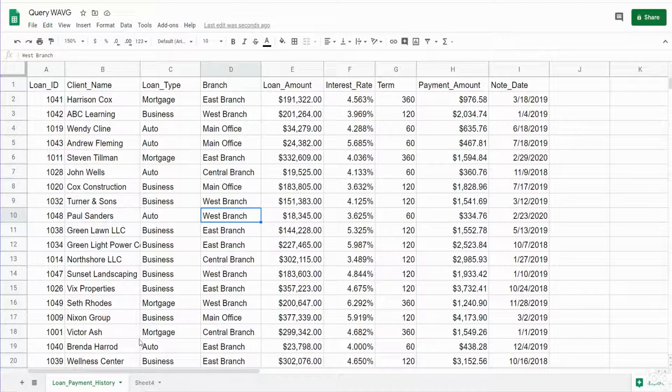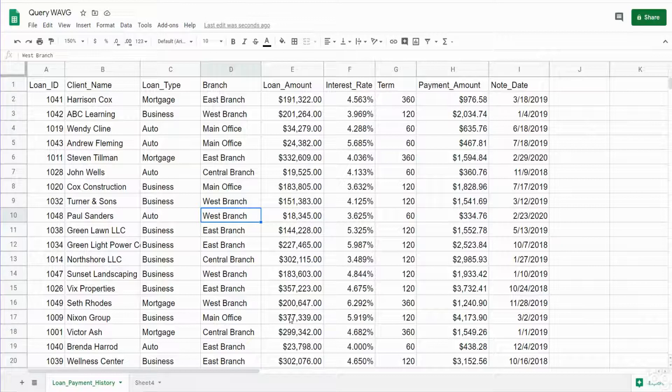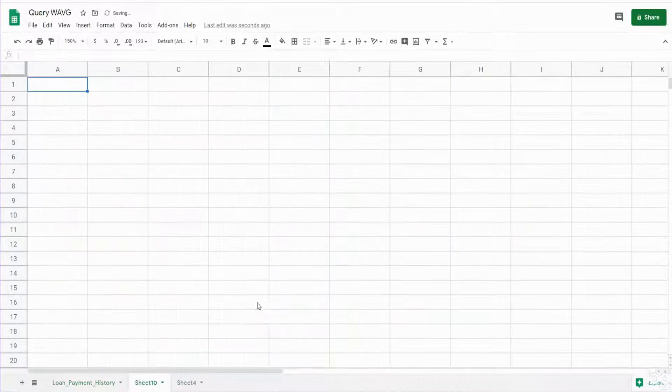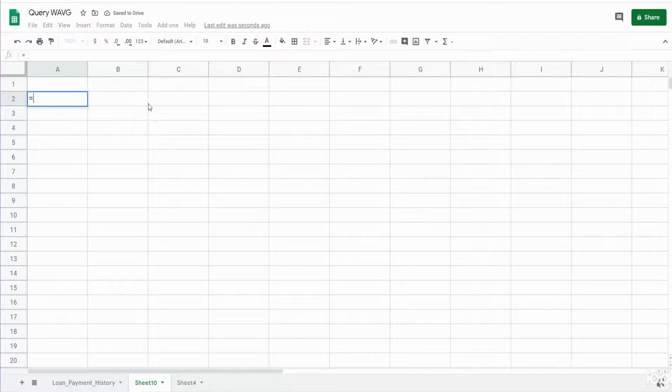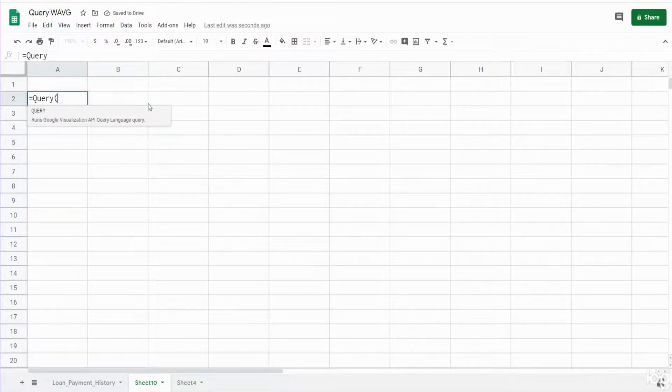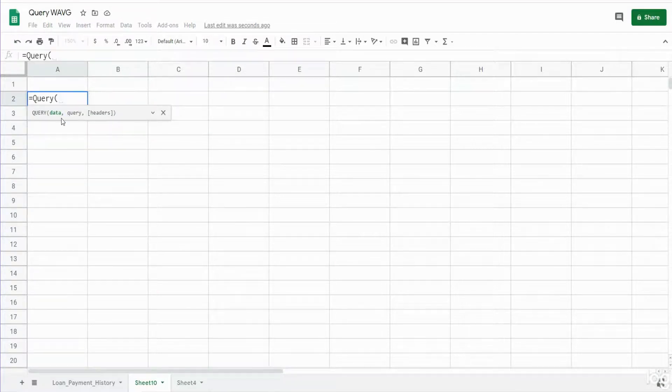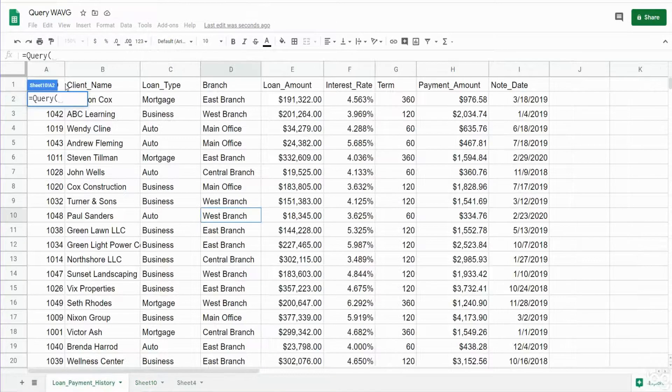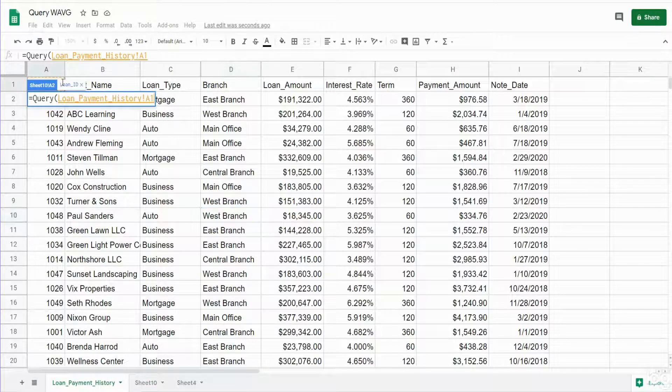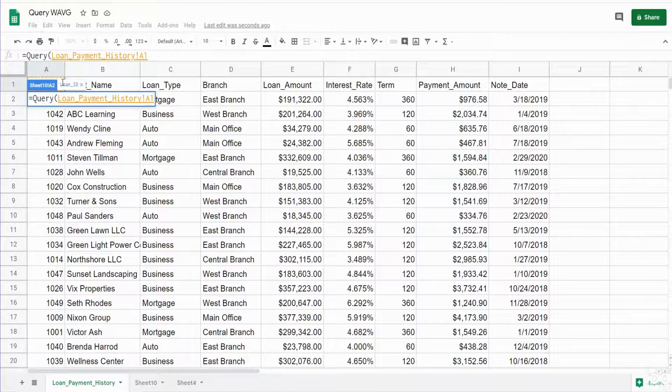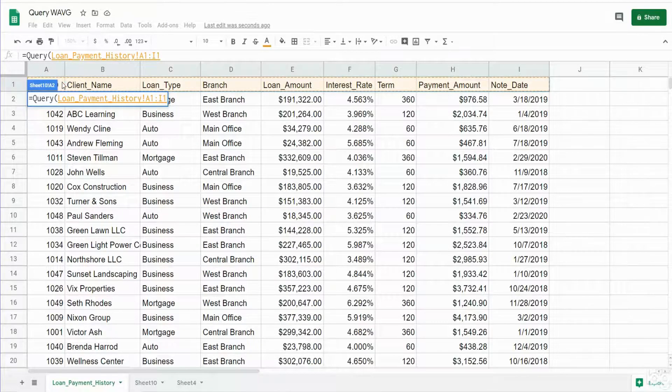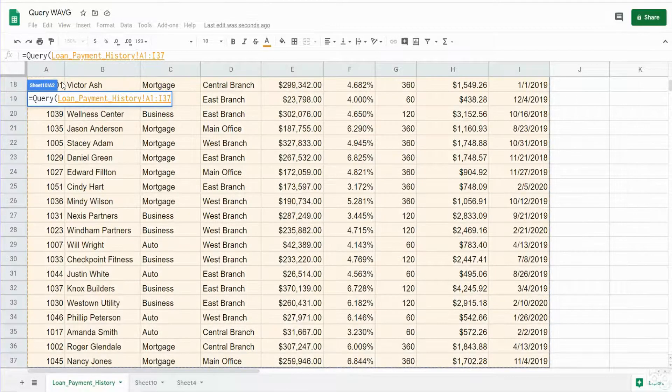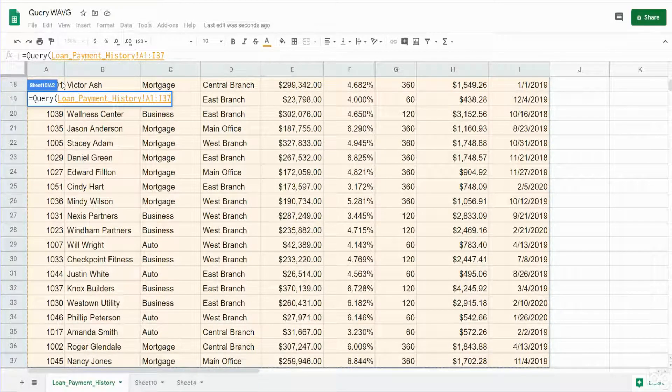So the first thing we're going to do is add a new tab where our query will live. So I'm going to hit plus down here and in this new tab begin our query statement. So the first input is the data set we want to query off of. That's the loan detail back on the first tab. So I'm going to click in the top left cell here, hit Ctrl+Shift+Right Arrow and then Ctrl+Shift+Down Arrow. That will select everything. I'm going to hit F4 to lock that down.